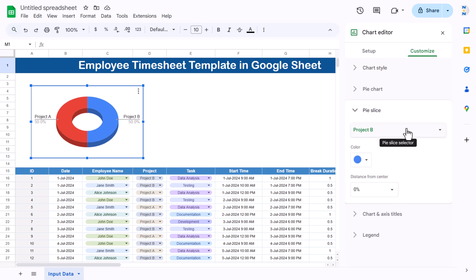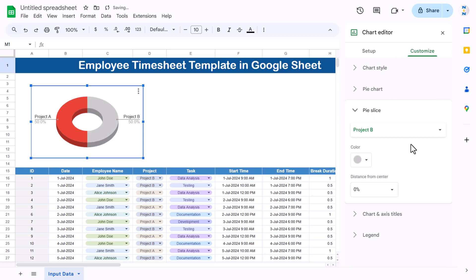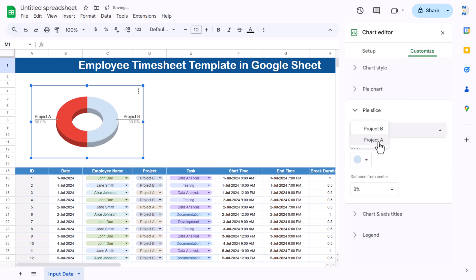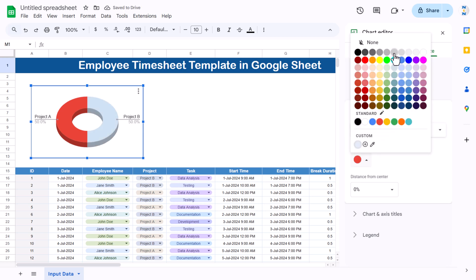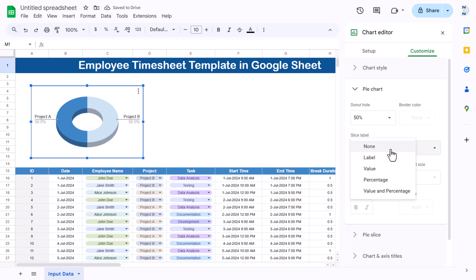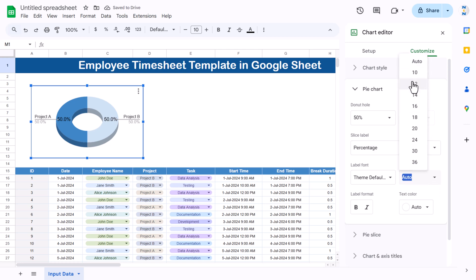Go to Pie Slice — for Project B select a light color, for another project take a gray color, and for Project A select blue or gray. Go to the Pie Chart settings and show the label as percentage with a font size of around 10.